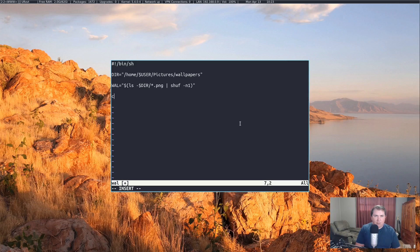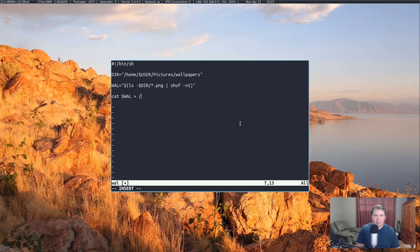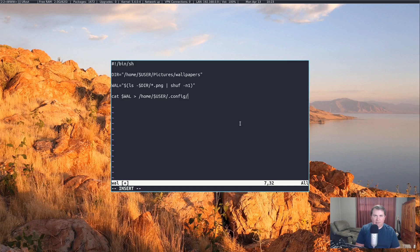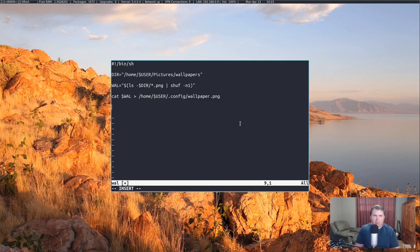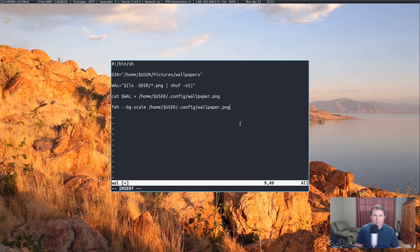Let's do cat dollar wall into with one chevron, that way it will just override it and not append it. So we're going to cat dollar wall into home slash user slash dot config slash wallpaper dot png. Then we're going to do the last line of our initial script that sets the wallpaper. That's feh dash dash bg dash scale home user dot config slash wallpaper dot png. And that's really it.